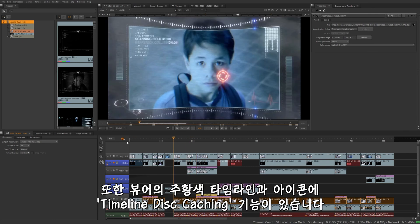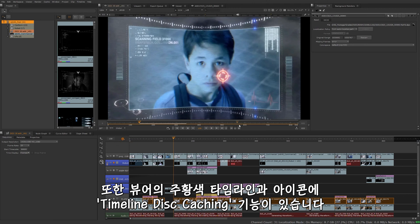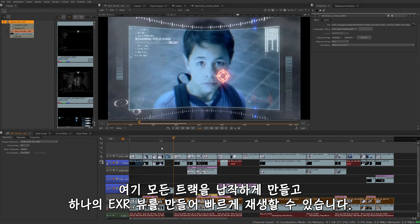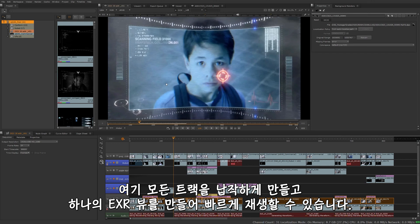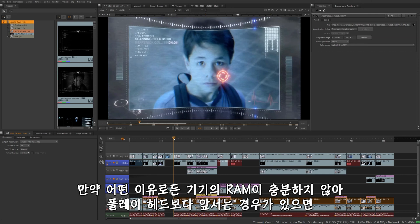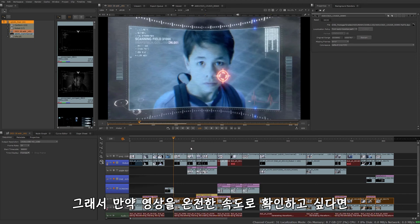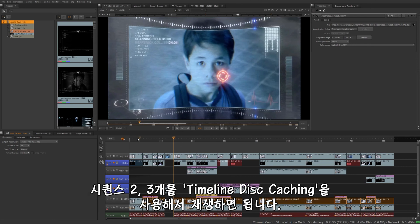We also have the ability to do timeline disk caching. This is right here. You can see by this orange icon and this orange timeline on the viewer that this entire sequence has been cached to disk, meaning that it's taken all these tracks and what might be below it, kind of just flattened it out to give us a single EXR view in here. So that way we can play it back faster. If for any reason your machine doesn't have enough RAM to stay ahead of the playhead, RAM is this white line here. So if you run into a situation where it's not playing back at full speed, you might want to consider using timeline disk caching to cache your entire sequence to disk there and get better playback.